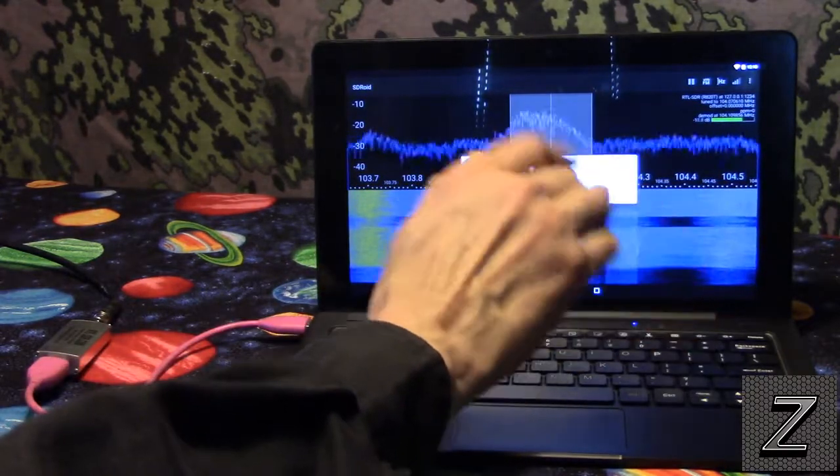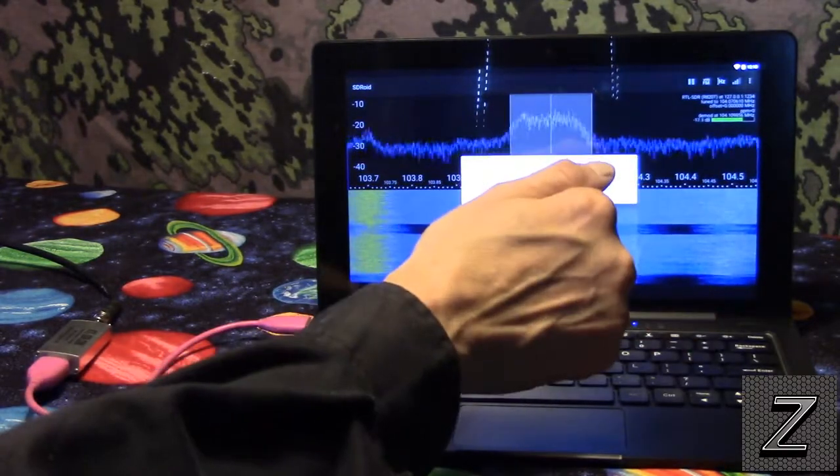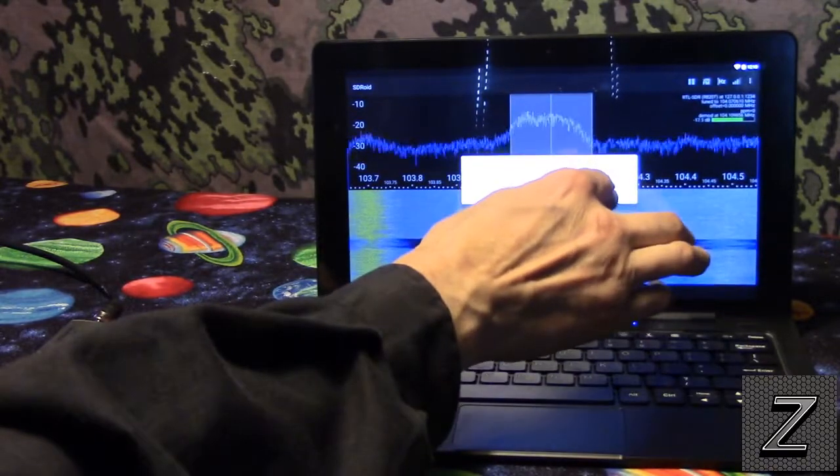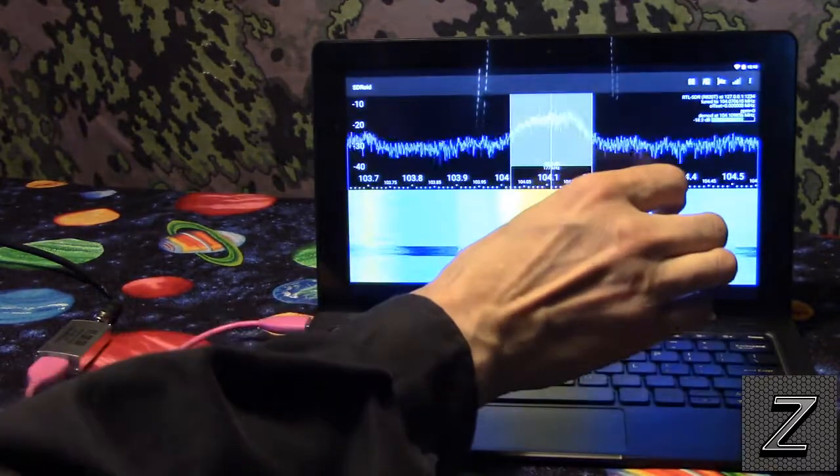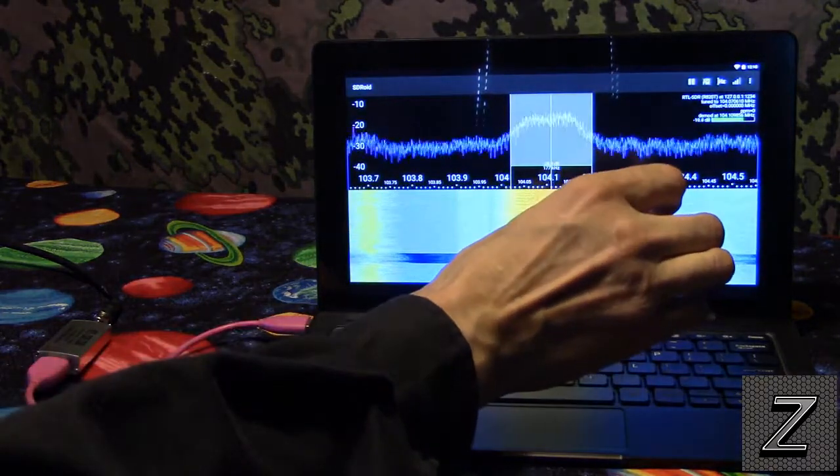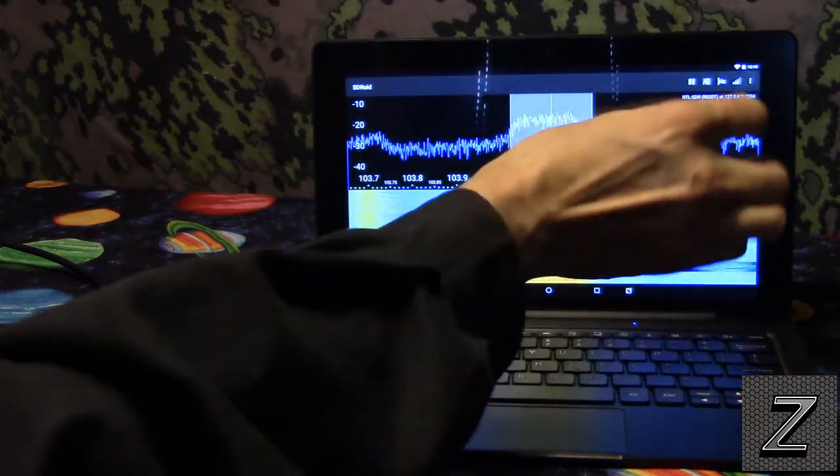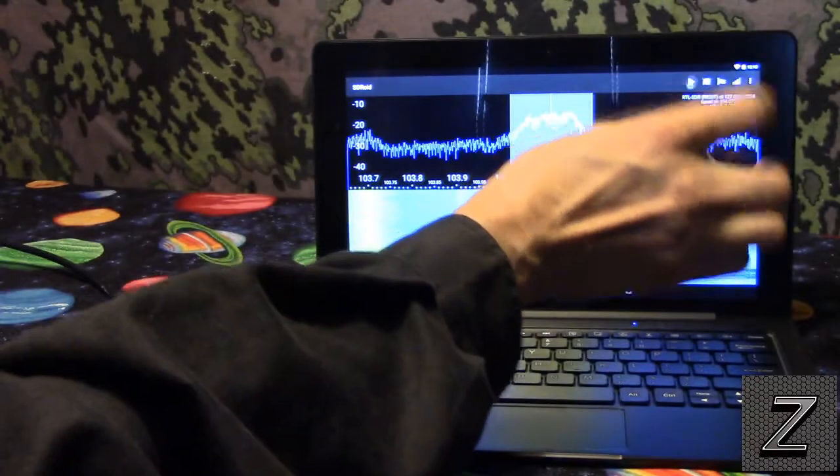Just at least for now, for starting out, I would leave it on auto. It works fine. Like I said, when you get the hang of this, then go ahead and play with that.